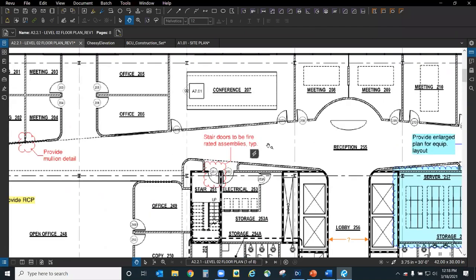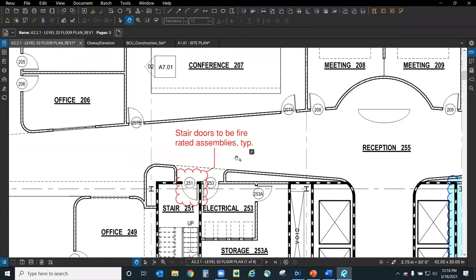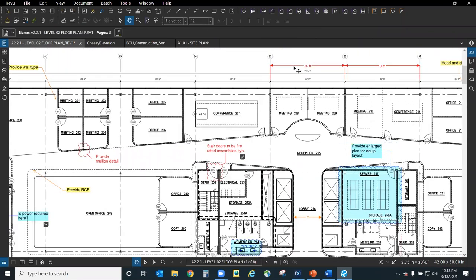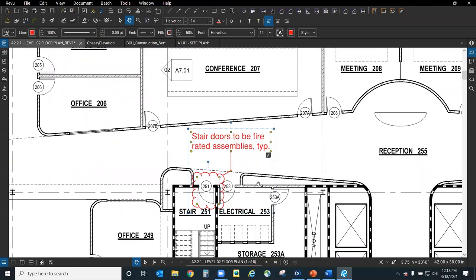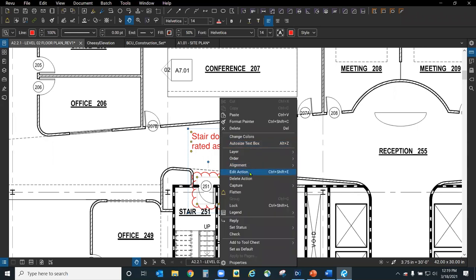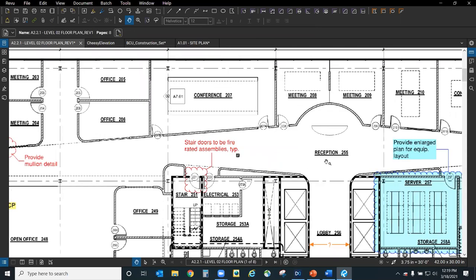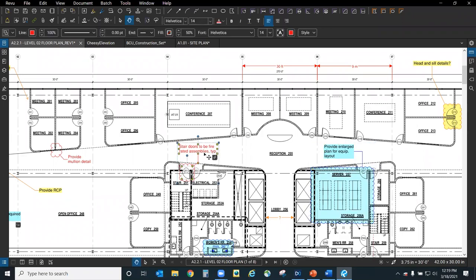Another thing I wanted to show was the hyperlink action function of Review. For any markup you make — whether it be a dimension, a callout, or a cloud-plus markup — we have the ability to create actions for those things. I've selected a callout that says 'stair doors to be fire rated assemblies, typical.' Let's pretend I don't know what a fire-rated assembly means or what manufacturer I'm looking for — the comment is kind of vague. If I right-click on this comment, I have an option to 'add or edit an action.' I've already created that action — it's a hyperlink to a specific website for fire-rated doors.